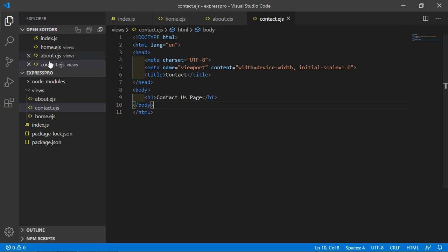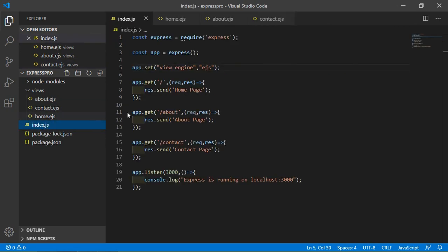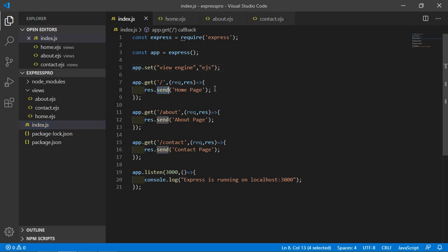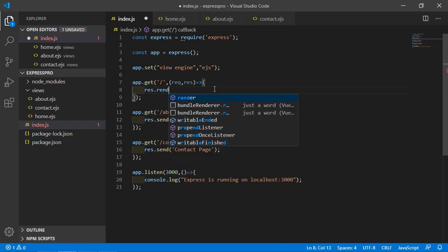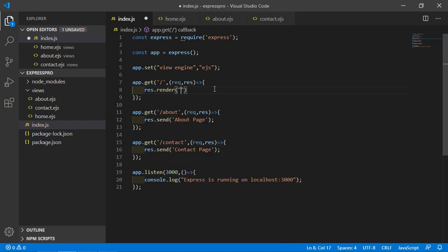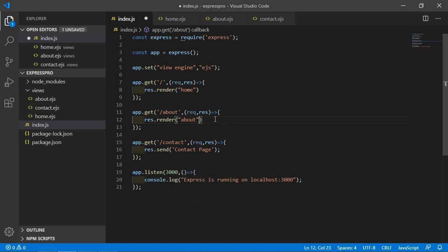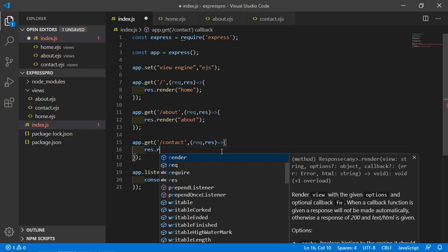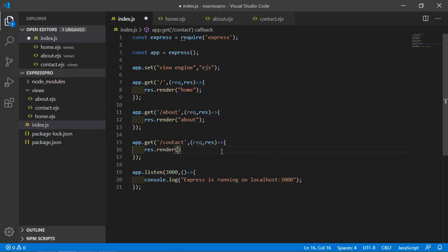Now go to the index.js file. Inside the home route, remove the existing line and write: response.render('home'). Inside the about route, write: response.render('about'). Inside the contact route, write: response.render('contact').